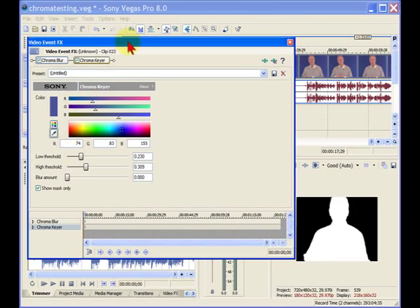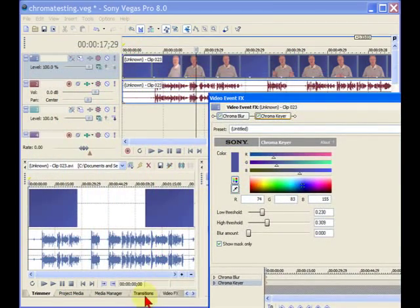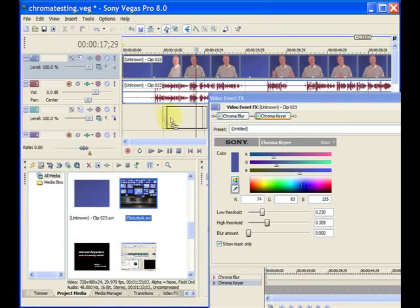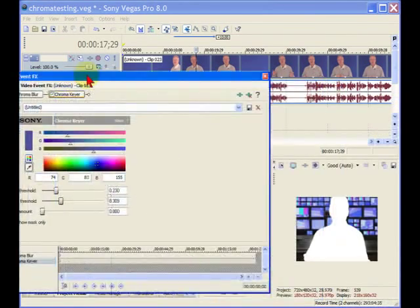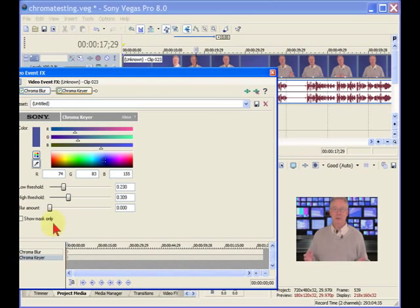Another way to see how good a key you have is to drag something up underneath it. We'll go to our Project Media and I'm going to drag this Video Studio up underneath it. And I've got the Show Mask on. We'll turn the Show Mask off here. And you can see how nice and sharp a key that we have right there.